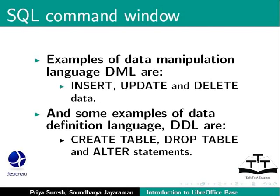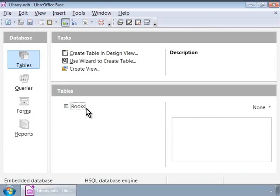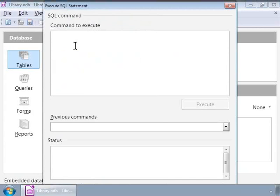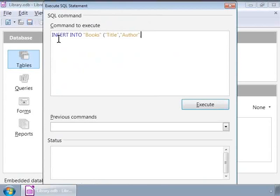We will first see a DML example. In the Base window, let us open the SQL Command Window from the Tools menu. Let us insert a new record into the Books table by typing in the Command to Execute text area: INSERT INTO, in double quotes, Books, open bracket, in double quotes, Title, comma, Author, comma, Publisher, comma, Price, close bracket, VALUES, open bracket.